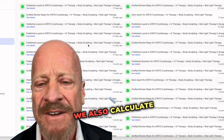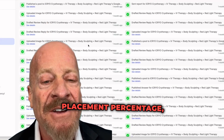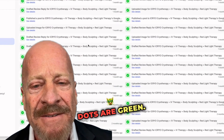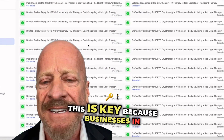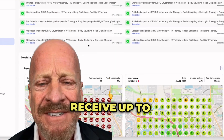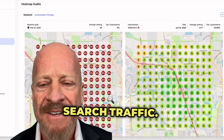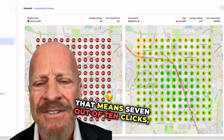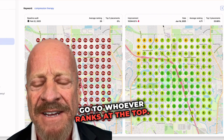We also calculate your top three placement percentage — how many of those dots are green? This is key because businesses in the top three of Google Maps receive up to 70% of all local search traffic. That means 7 out of 10 clicks, calls, and customers go to whoever ranks at the top.